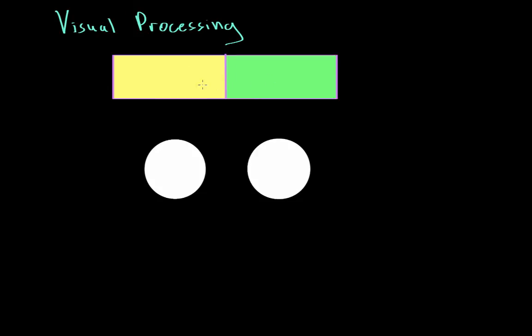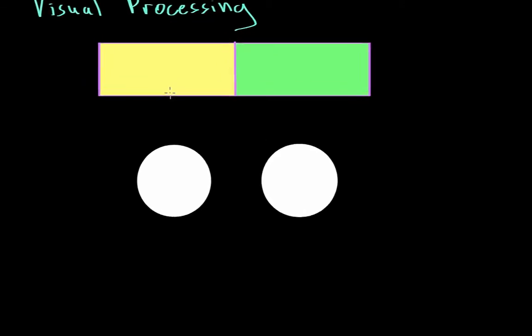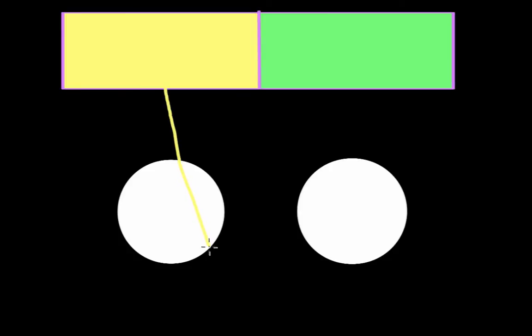We have a ray of light coming in from the left visual field. It'll hit the left eyeball, be bent a little bit by the lens, and it'll hit the right side of that eyeball.